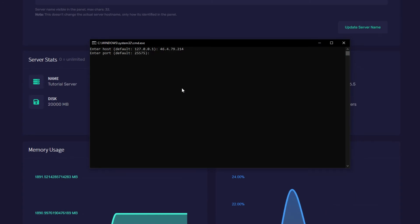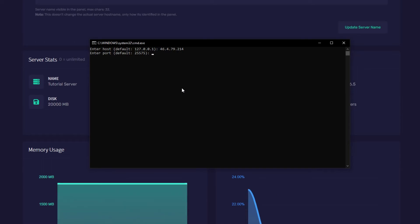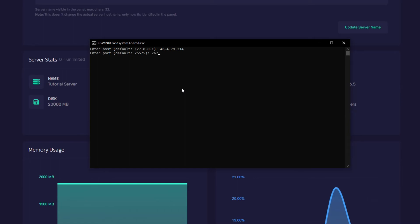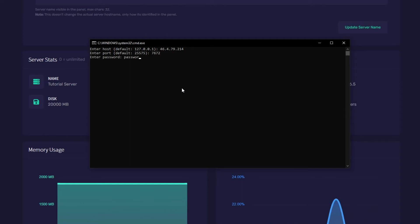Next we need to enter the port. Now you need to enter not your server port but the port that you were just given. So in my case that is 7672. Press enter and now we need to enter the password. If you can remember correctly I just entered password but make sure your password is more secure than mine. And now we've logged in.